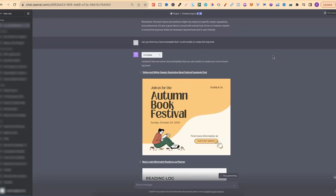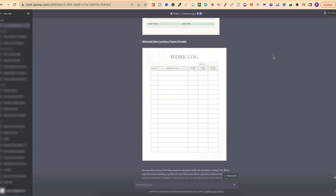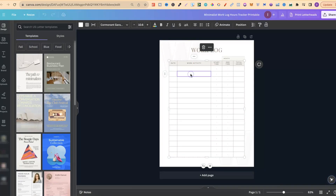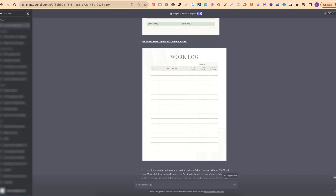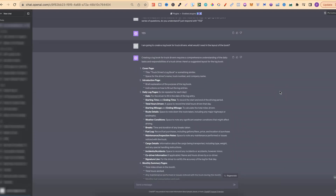So the first one we can't really use, but then we have this one, this one, this one, and this one as well — so it's given us five templates. If we click on one, it goes straight over to Canva and opens it up where we can go ahead and start modifying and customising to make these templates our own. This is pretty cool — the ChatGPT Canva plugin is just going to speed up so much time. This is for a trucker logbook, but there are lots of different types of logbooks you can create — you could even do this for a planner.